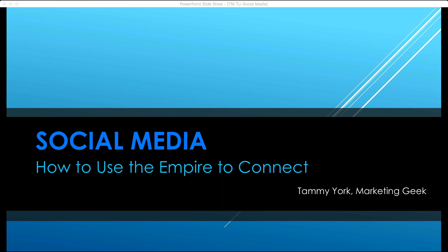Before we get started, I want to go through a couple of practicalities. In the chat window, there is a link to a downloadable form for you, as well as a copy of the presentation and a link to Tammy's website. Tammy is an author. She also has a two-page questionnaire which can help you discover your audience and set you up for the presentation.